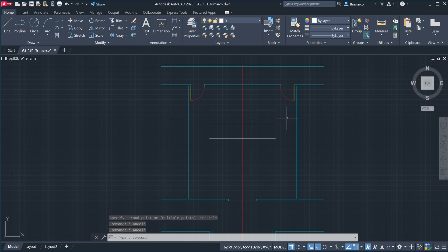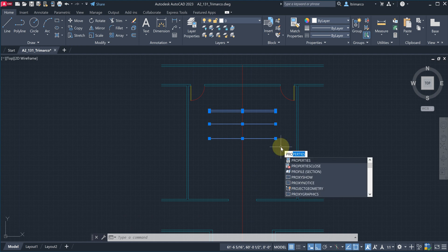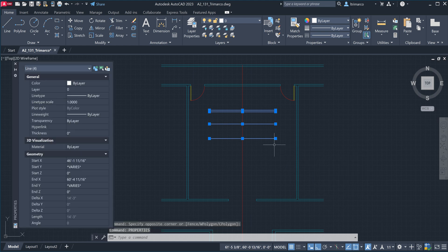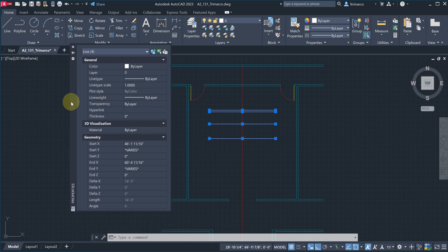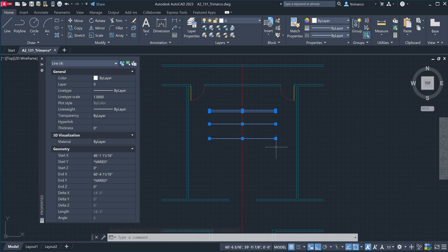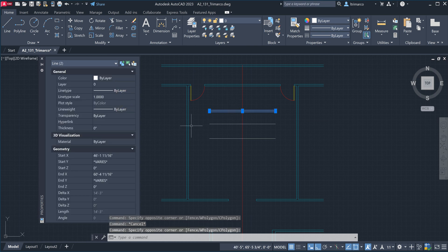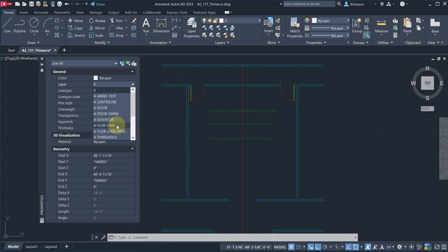These are all drawn on layer 0, so the first thing I should do is change them all to the proper layer. If you type the properties command — P-R-O — that brings up the properties palette floating on the left-hand side. I never work in AutoCAD without this up. I can see these lines are selected in blue. It's on layer 0. Two of these lines are walls and two are casework, so I'll take all four and change them to the casework layer — floor case. Simple as that.